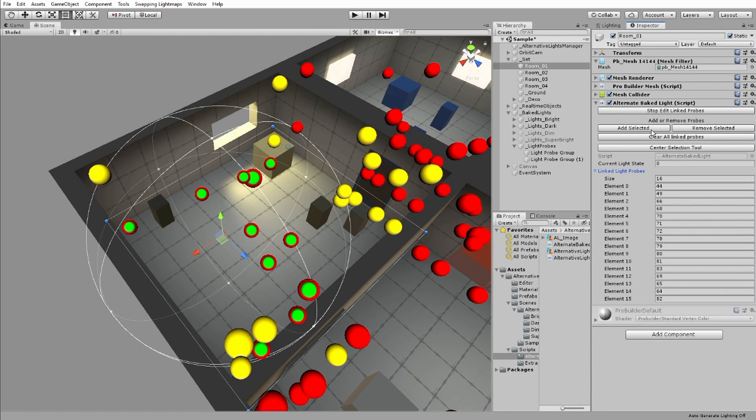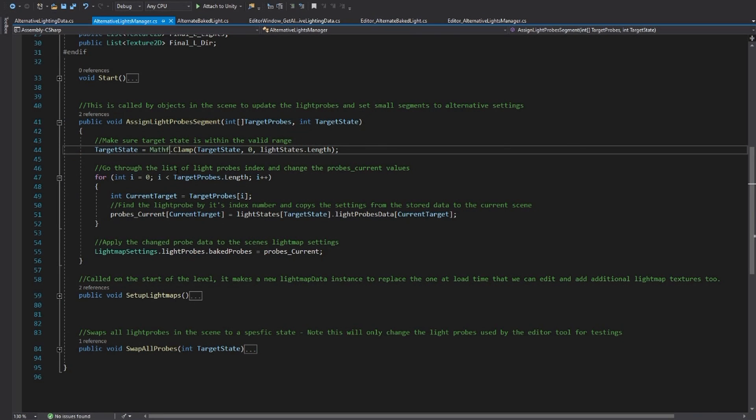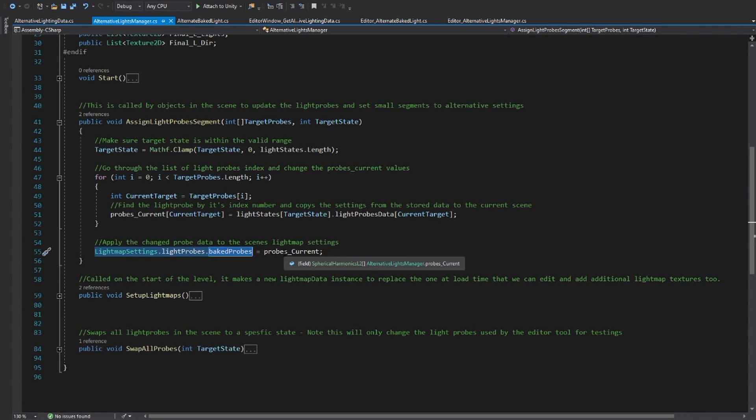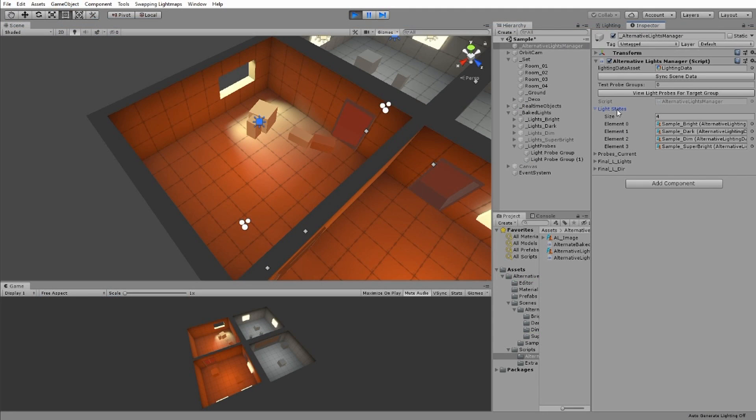seen as the yellow dots on the screen here. Light probes colors and intensities can be accessed in the script in the light map settings, light probes, as baked probes. Baked probes is an array of variables called spherical harmonics L2.